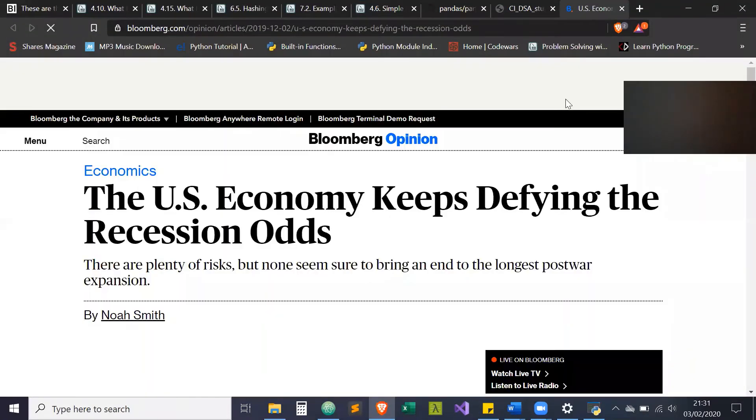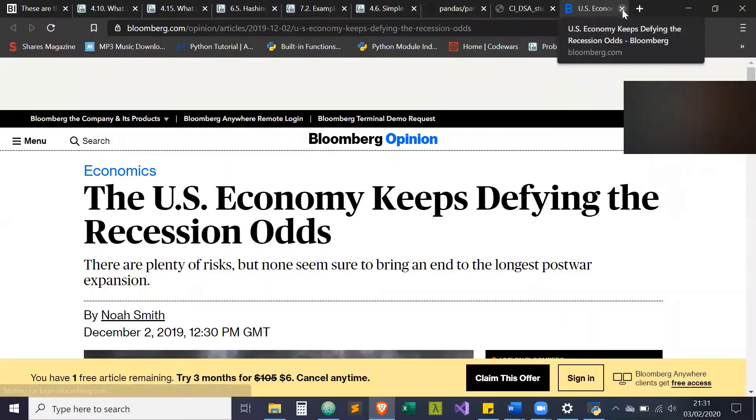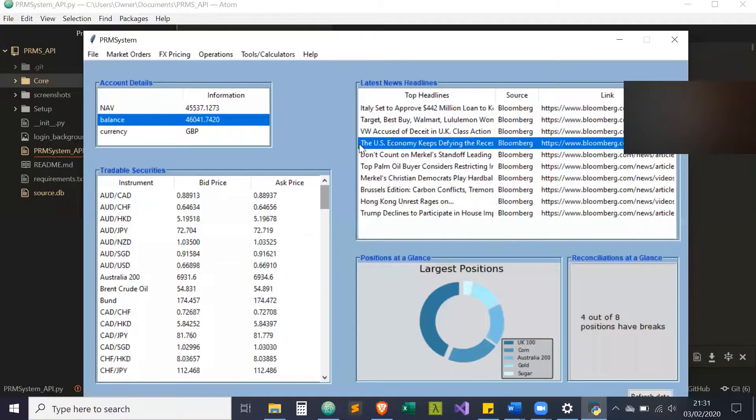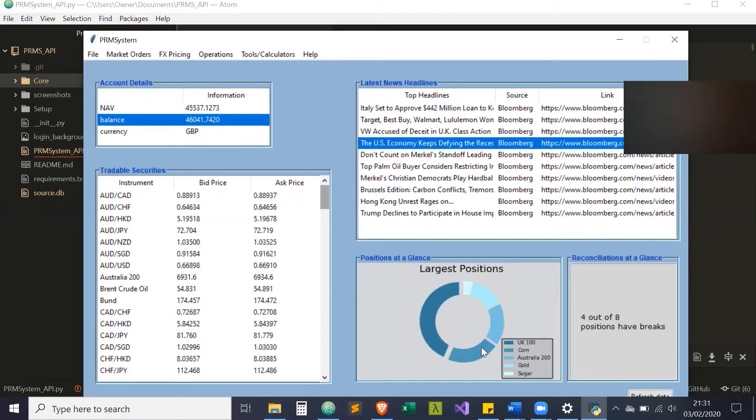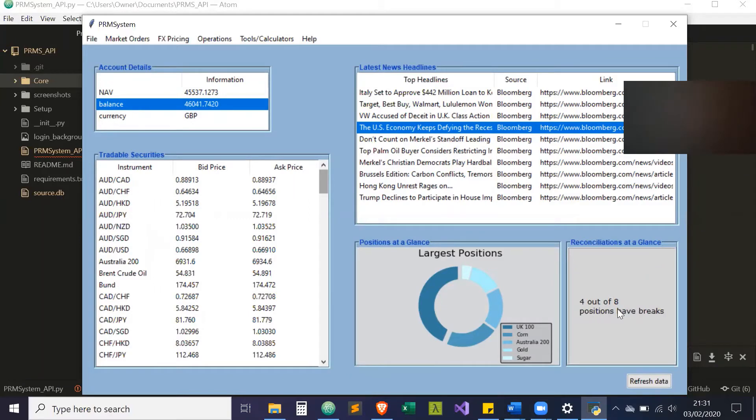If you double click on the link, it's got a binding that will bring up the article for whoever to read. Then it's got the largest positions, a pie chart showing UK 100, corn, Australia 200, gold, and sugar. For anyone involved in operations at asset management or wealth management companies, you'll know there's position reconciliation. It says four out of eight of our positions have breaks, and I'll get to that later.